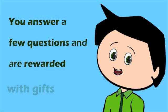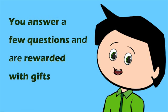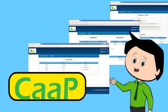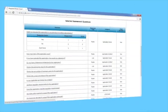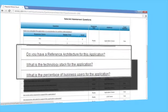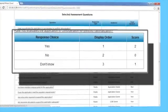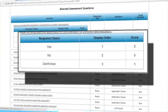Remember that feeling when as a kid you answered a few questions and are rewarded with a gift? CAAP can do just that to you. Sometimes just answer a simple questionnaire for each application and know whether it's ready for migration to the cloud, helping you save thousands of dollars and precious time. It's a gift, isn't it?